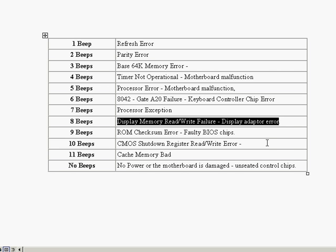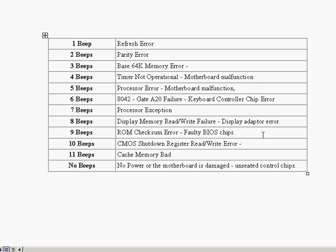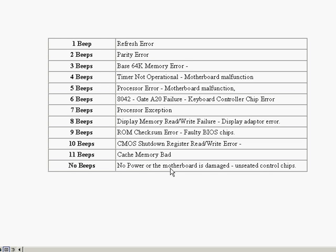With nine beeps, we've got a problem with our ROM checksum error. And we've got some problems with our BIOS chips. 10 is CMOS shutdown. This is once again, it's a motherboard problem where we'd have to replace the unit. And 11 is cache memory. And with no beeps, we might not have any power to the motherboard, or the motherboard might be damaged. Or we could check the seating of different control chips and make sure that the chips are seated properly.